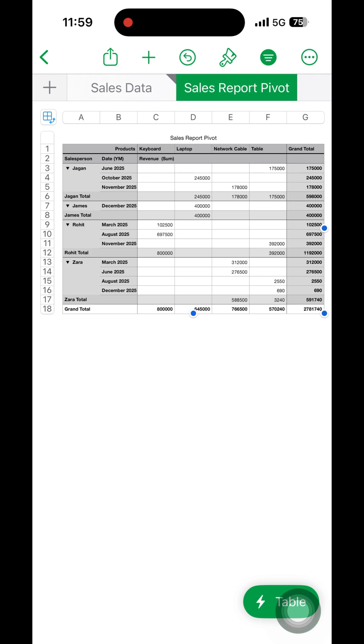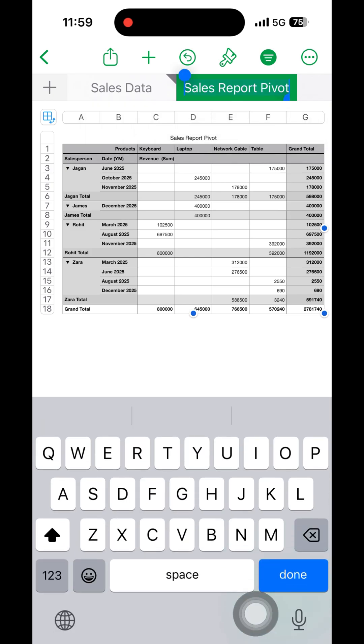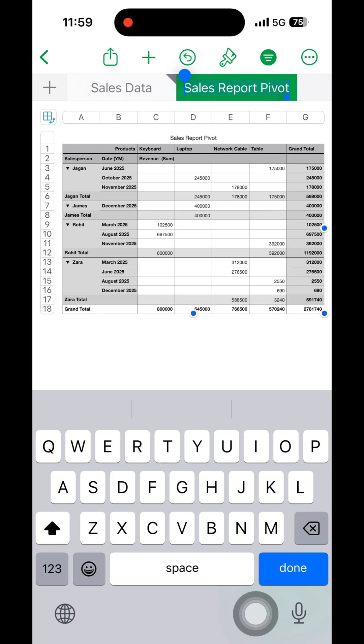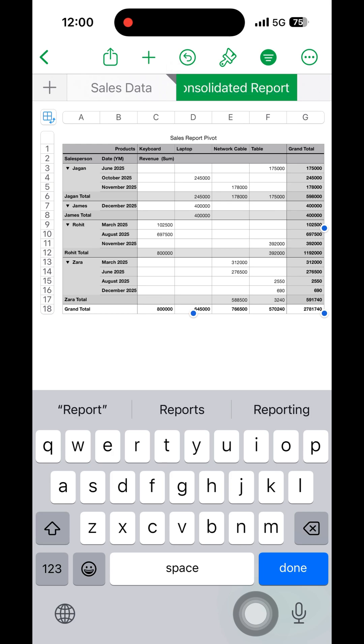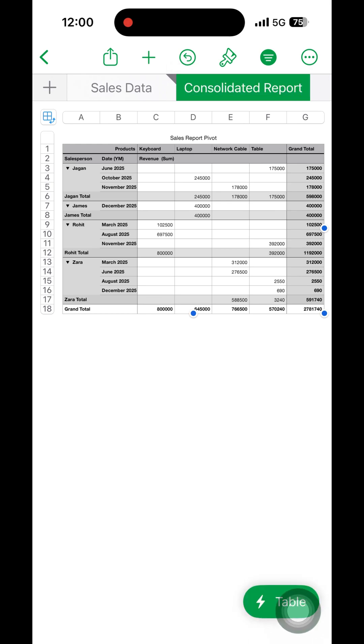Once the sales report or the pivot table is available, we can just rename the tab with the appropriate name. And that's all, thanks for watching, thank you.